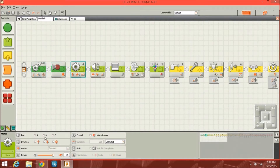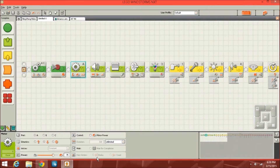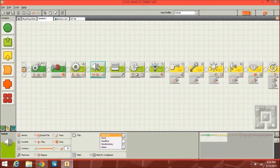In the action section we've got the basic motor block, which can control one motor at a time, and it can do the same features as the other one — power, rotations — and a different kind of action, so coast or brake. Then you've got a sound block where you can play pre-made sounds, adjust the volume, and all of that.